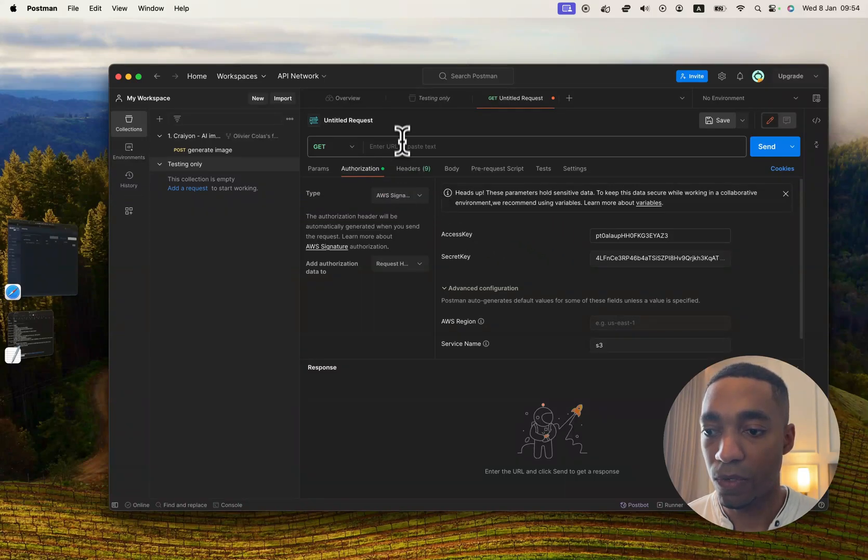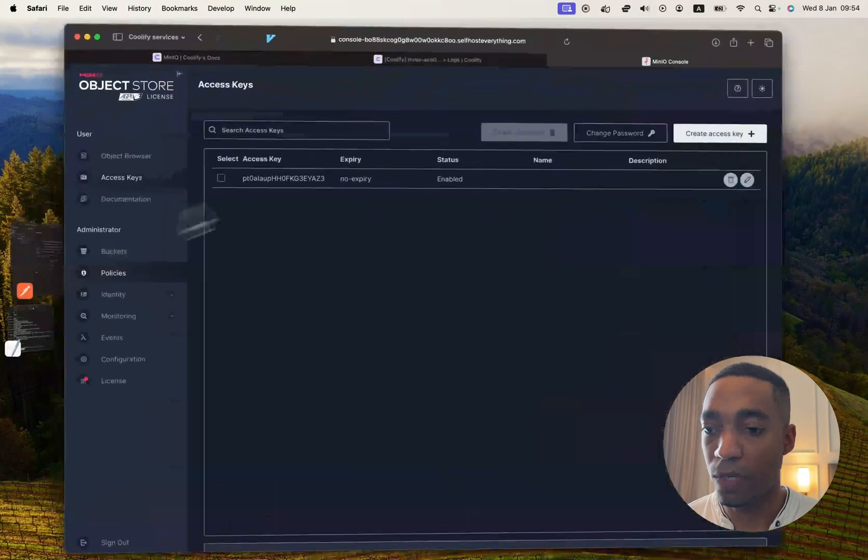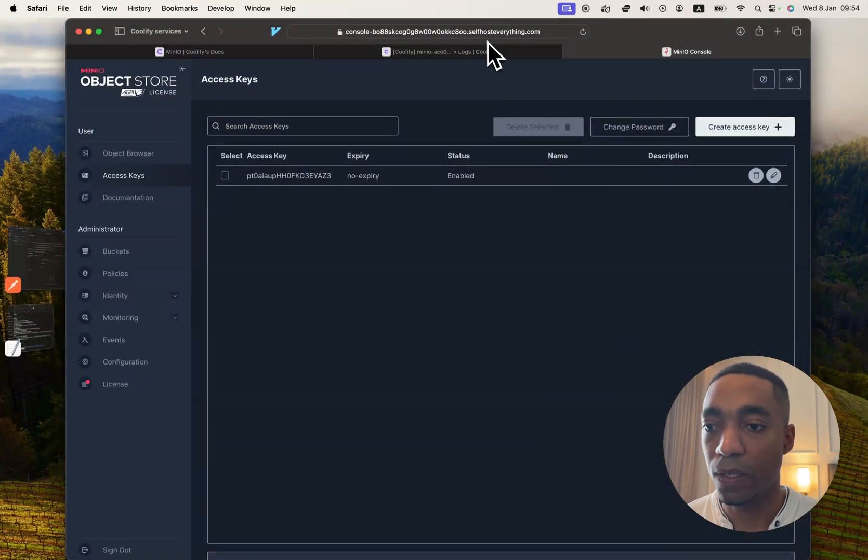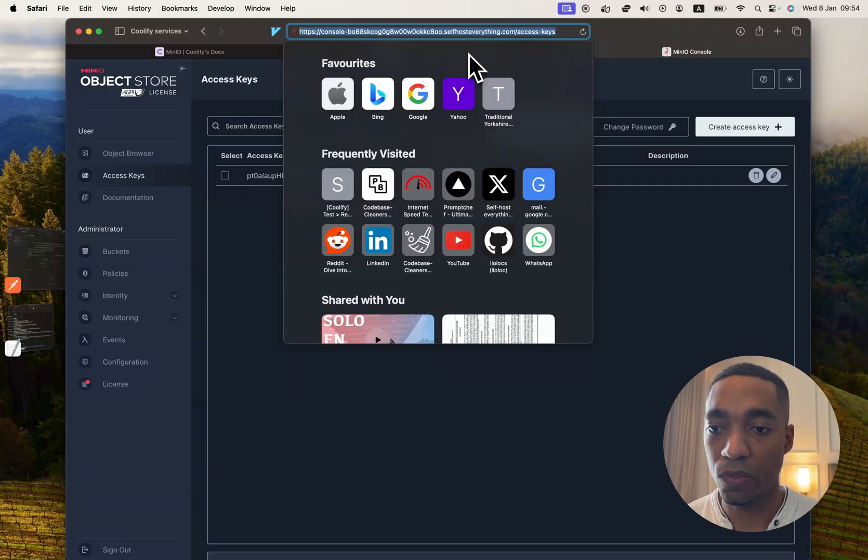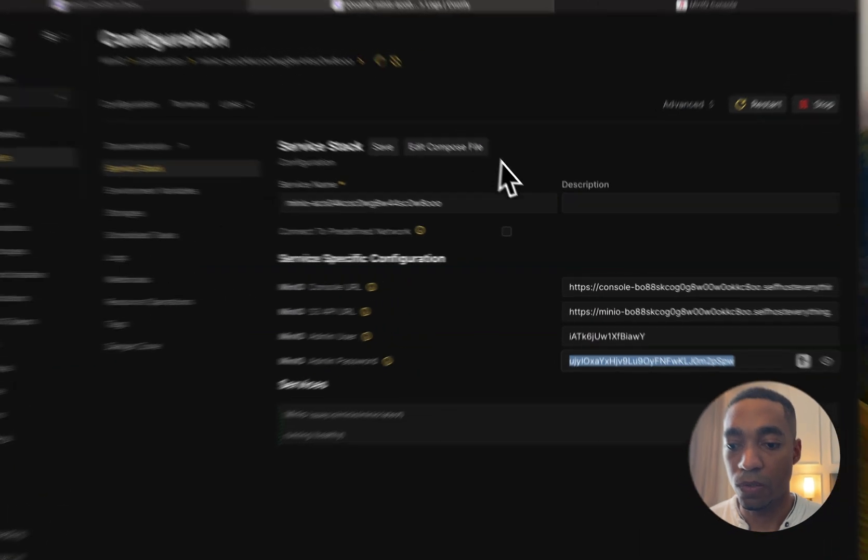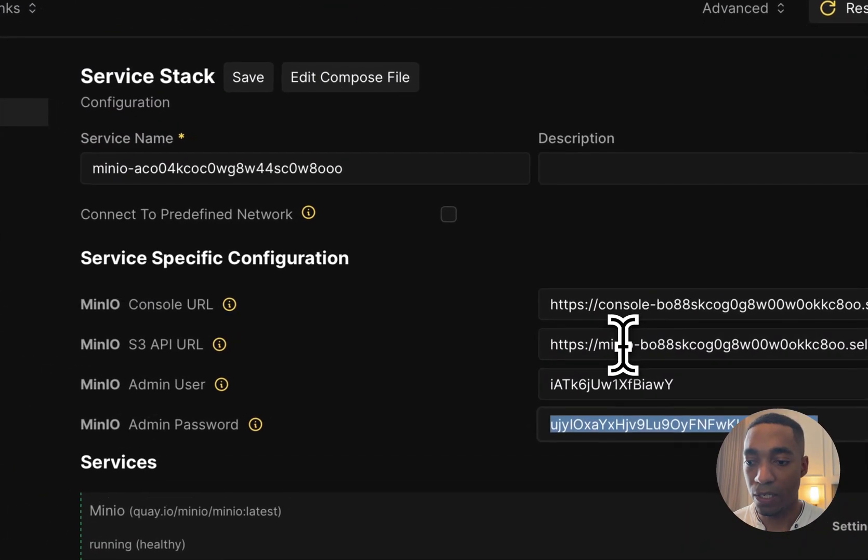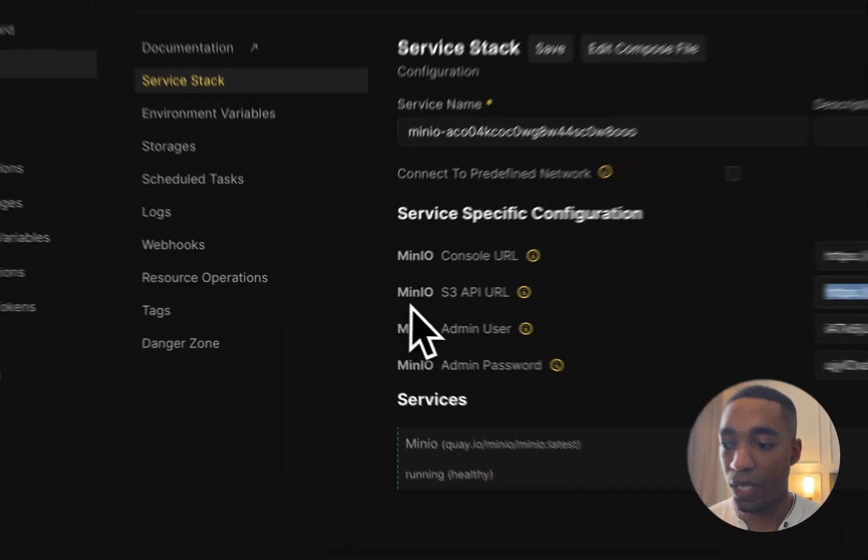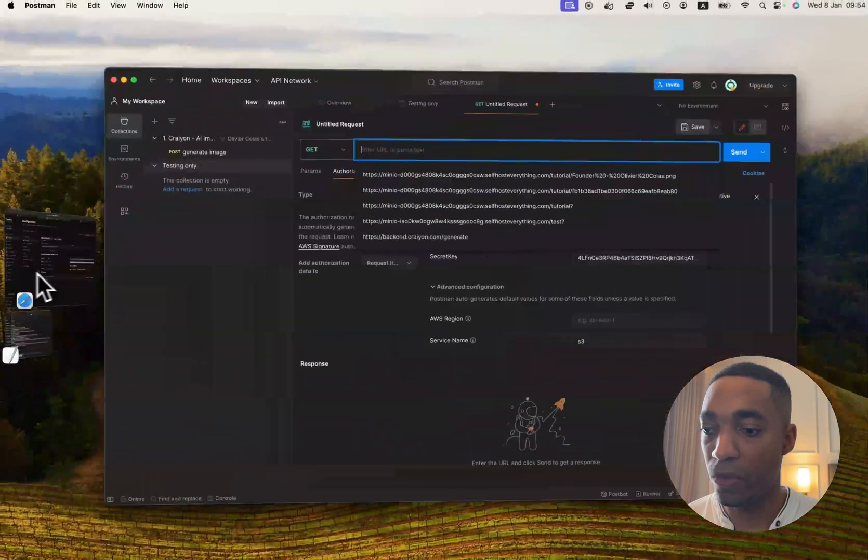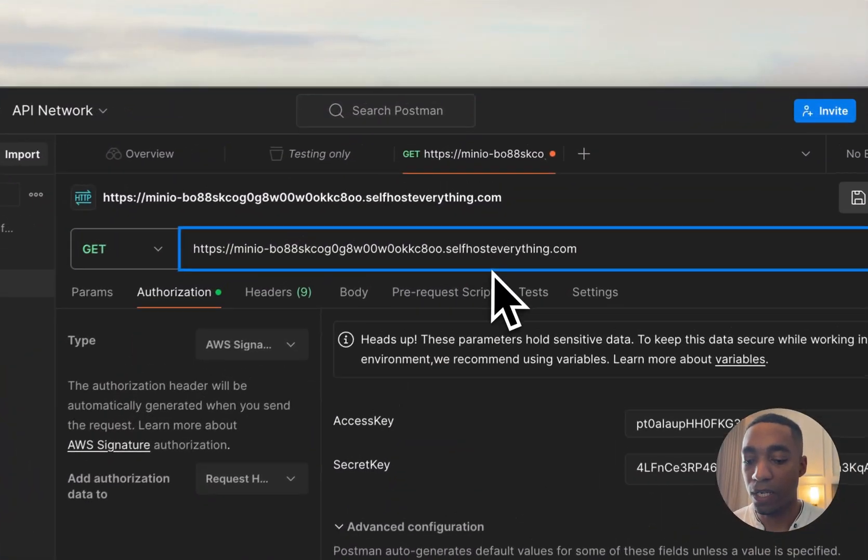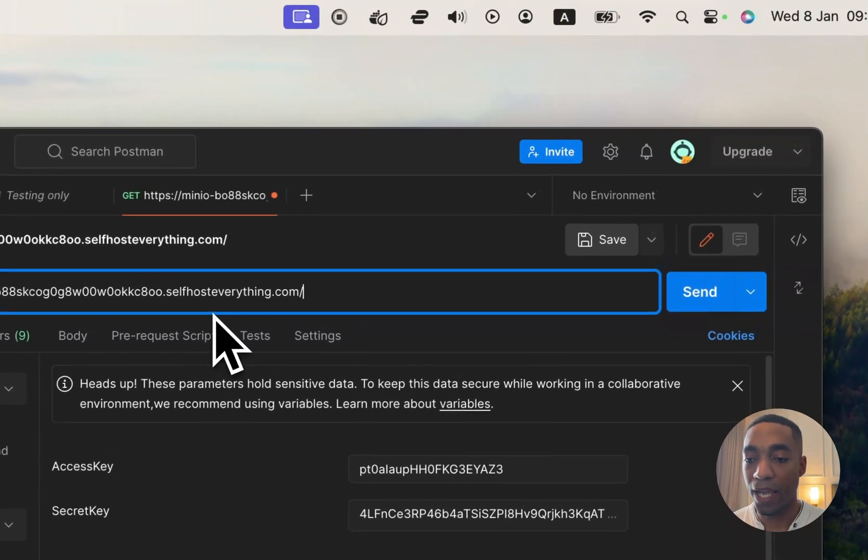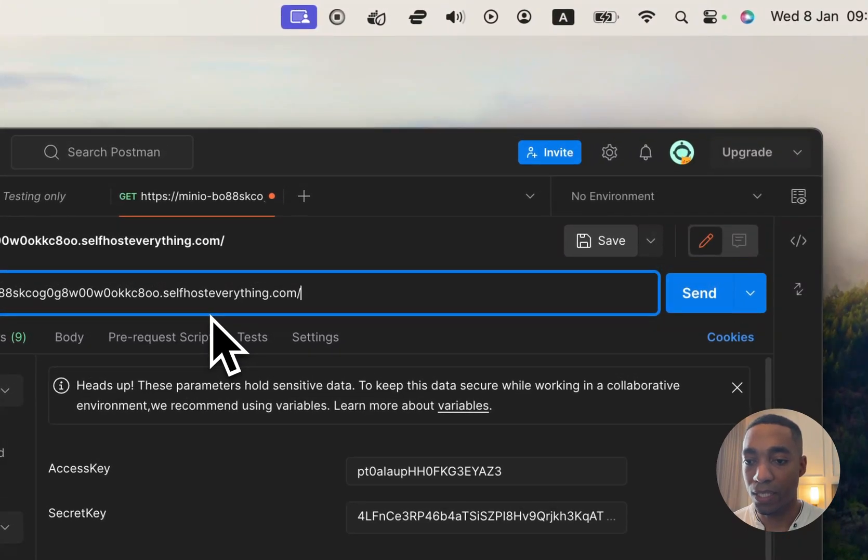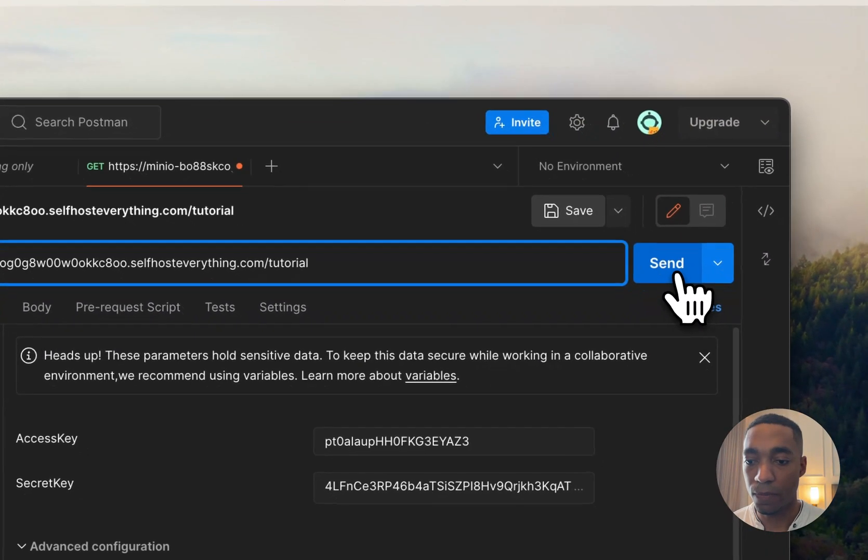The next thing we're going to do is obviously enter in the URL. So let's go ahead and do that. We don't want the console URL though. So let's go back here, copy the S3 API URL, enter that in here. And now we're going to add slash and the bucket name. And in our case is going to be tutorial.